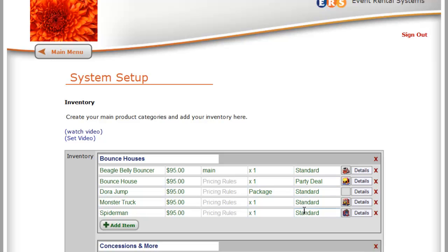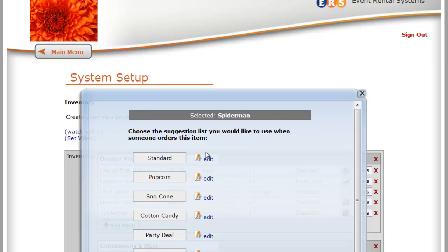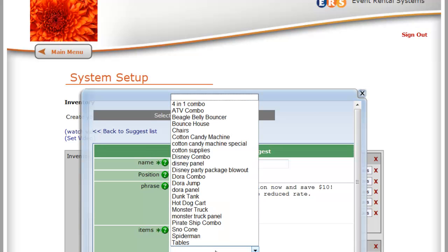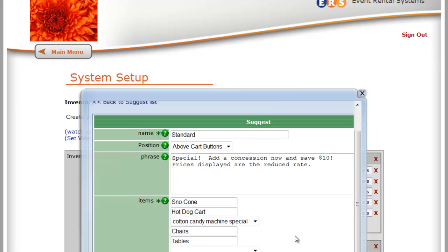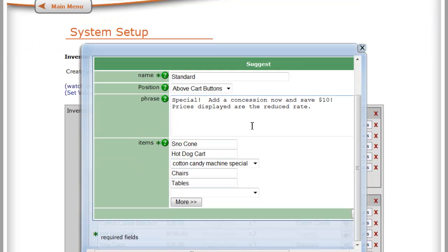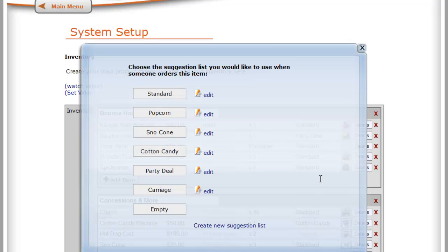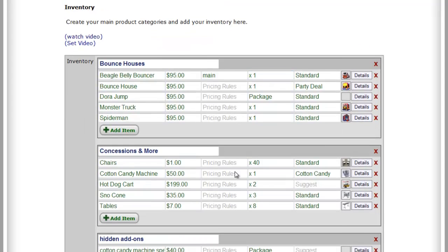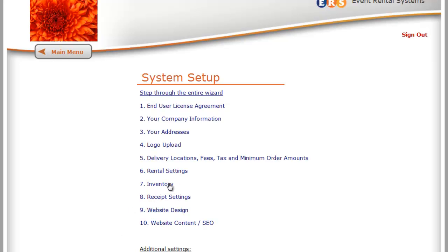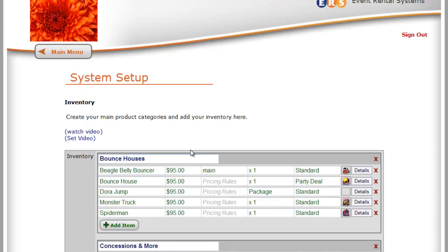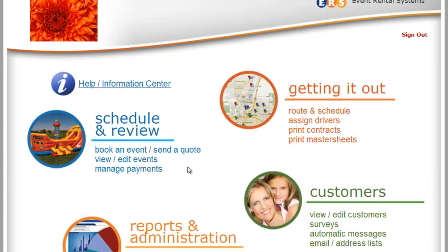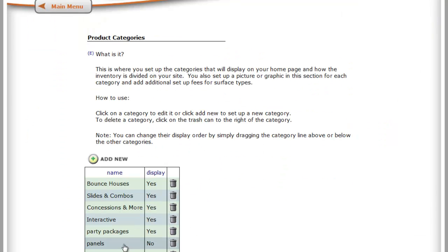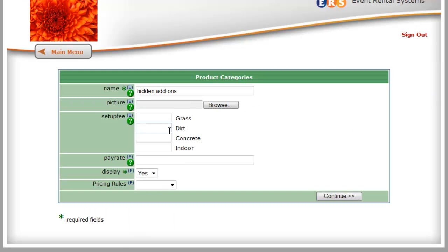We're going to come back in and we're going to edit this standard item list. And instead of the cotton candy machine, we're now going to offer a cotton candy machine special. And we can do the same thing with the rest of the concessions, and that way they can have their choice. So now we're saying special, add a concession now and save $10. Prices displayed are the reduced rate, so we change the text up here, click continue, and now when we save changes, I think I can take you through a sample order and show you how this is going to go down. Don't forget we haven't gone in to hide our hidden category yet, so we need to go from the View Edit Inventory, go into Product Categories, and then we're going to hide the hidden add-ons, otherwise they're not hidden.